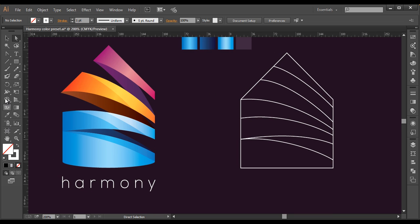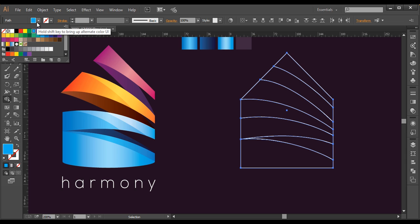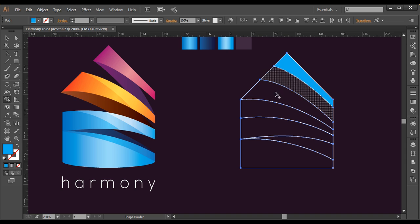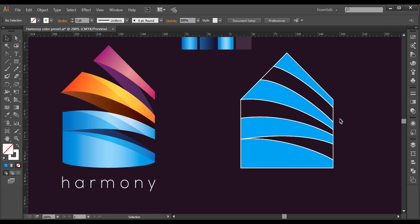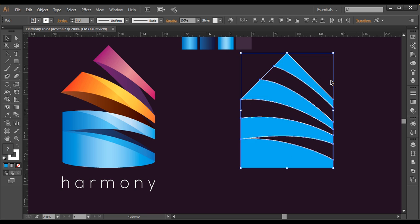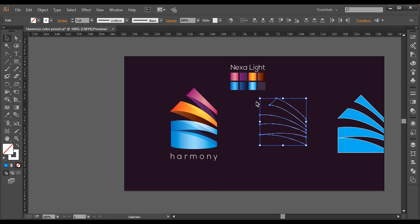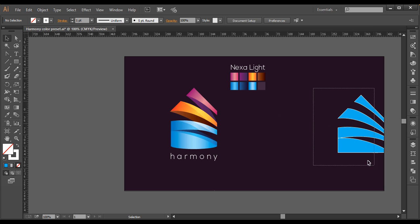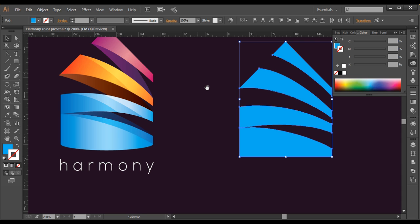Next thing is I'll use the shape builder tool. I'll select everything first, and with the shape builder tool just fill this up with certain colors. I'll change the color to something like blue and just select this, this, this, and this — so you can see this is now one piece. I'll select these pieces, place them aside, and delete the unnecessary portions. Once I have that, I'll bring this here and remove the stroke color — and we have a plain nice color.